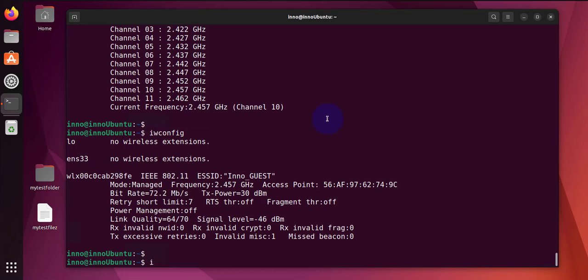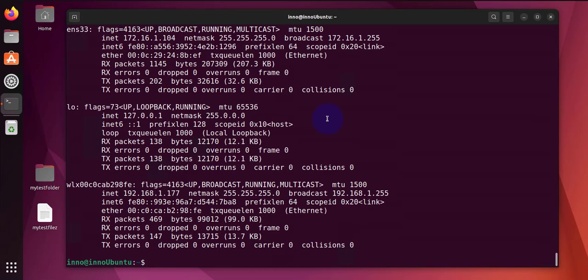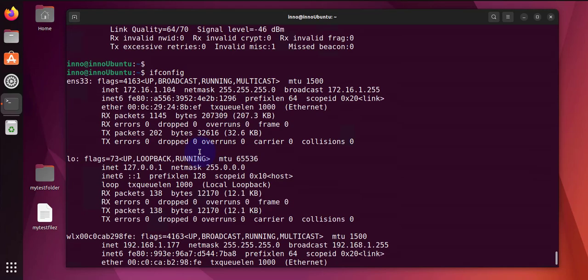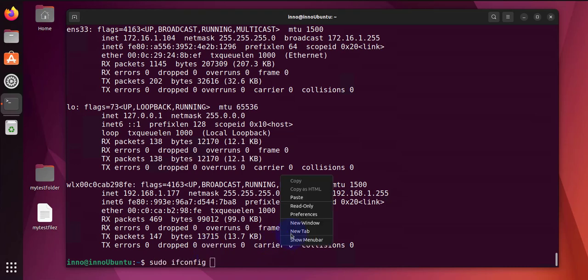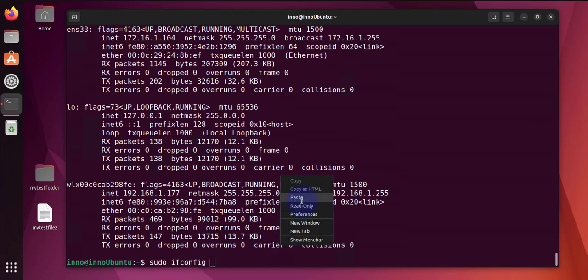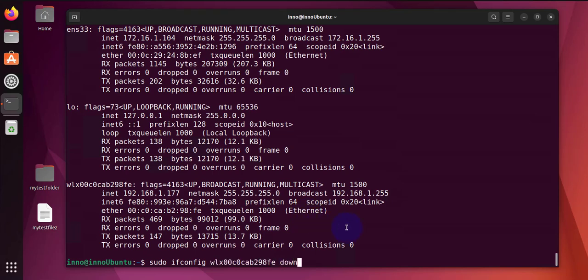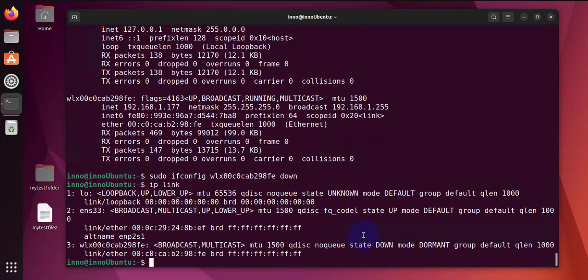And the next command is 'ifconfig'. This one displays information about all the interfaces that we have, but we can also use it to do stuff like disable an interface. So if I wanted to disable this interface, I could do 'sudo ifconfig', and then I could say 'down'. And now if I do 'ip link', it should show that it's down.